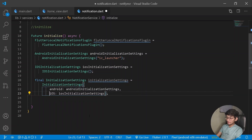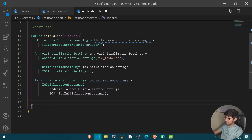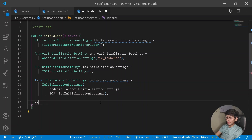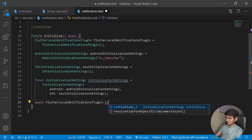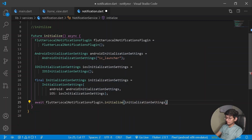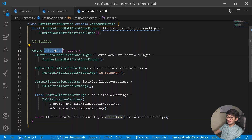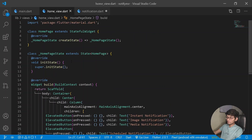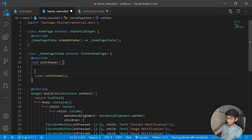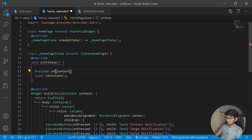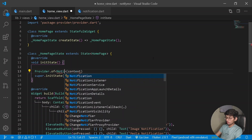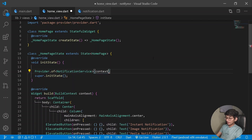Once we've declared everything necessary, await plugin.initialize() passing the initialization settings. Then go back under our home view and under the instant button method, write provider.of<NotificationService>(context, listen: false).initialize() just like this.